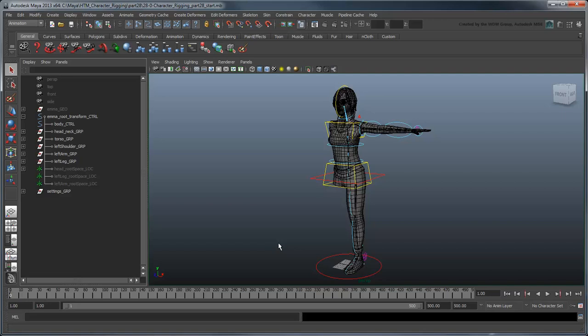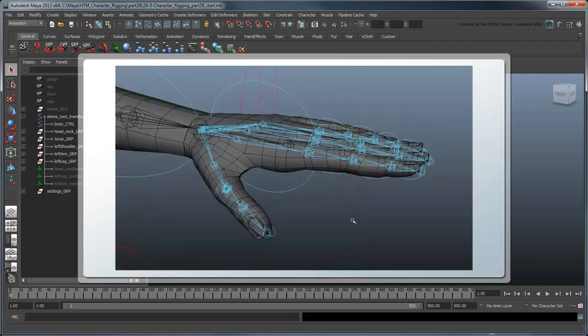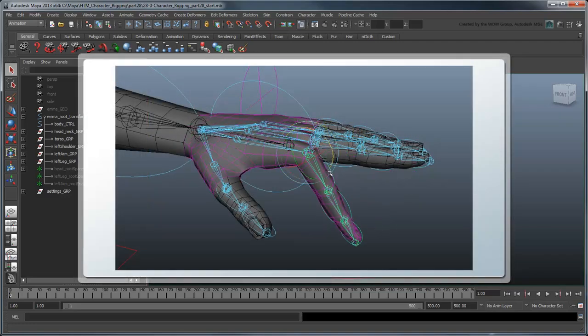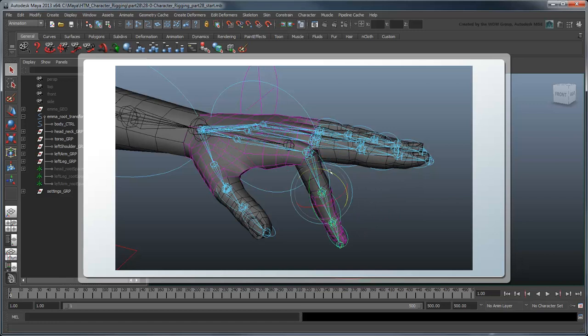Individual FK and IK solutions would probably be overkill for a hand rig, especially considering how rarely you would need to plant the fingers themselves and move the rest of the hand or body around them. We could rig an FK control to each individual finger, as it would give us the ability to pose each finger exactly the way we want.